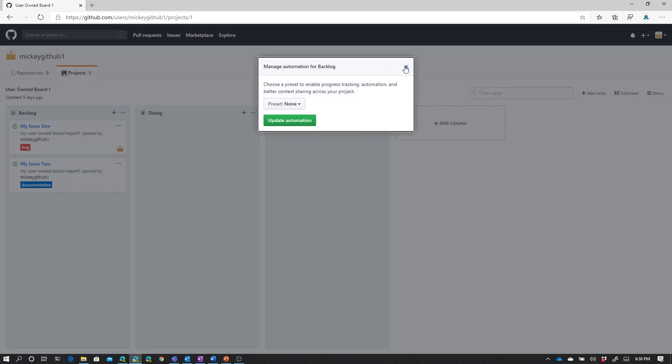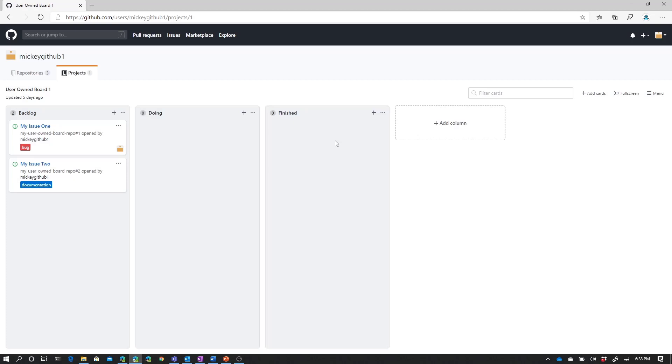So this means that any of the cards I have on the board, in this case any of the issues that I have, if I move them through my process, I'll be moving them manually. And as we saw previously, I can do this by either dragging and dropping, or by using keyboard shortcuts.